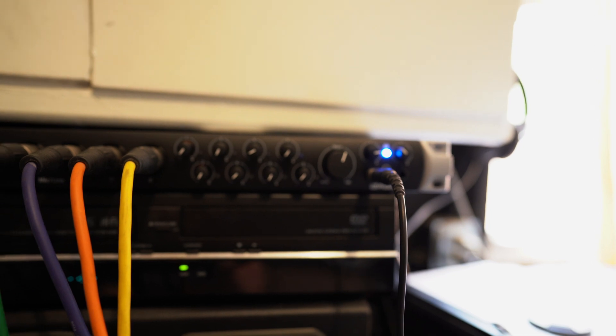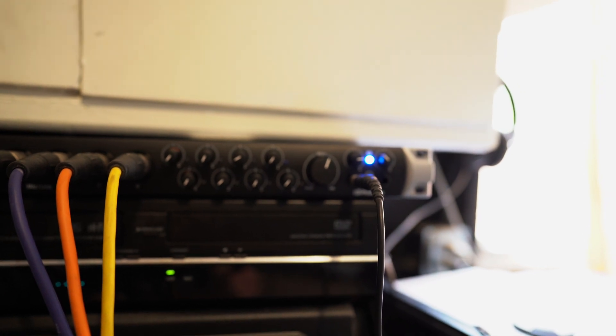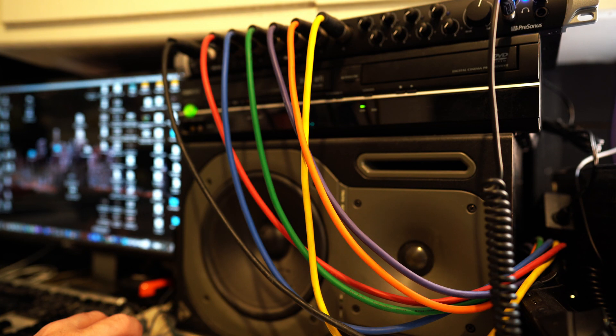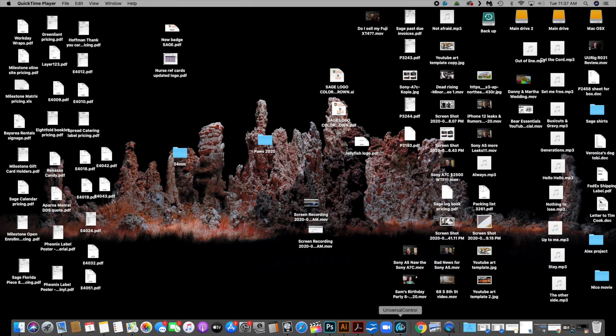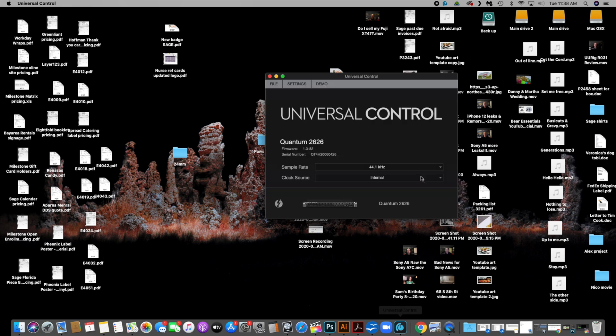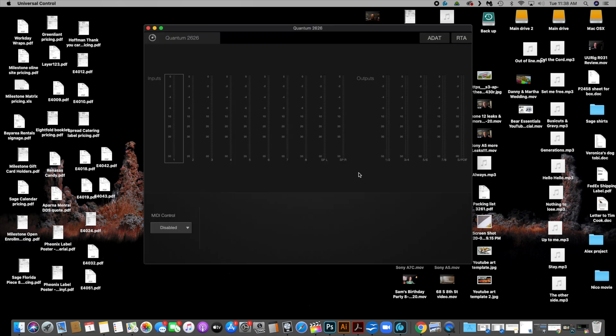All right, so I rebooted the Quantum 2626 after the update, which you have to do that. And then I turned it on and now it's visible under Universal Control. So you can jump to it and you have control over this. I'm not going to get in too deep with this part of it because I don't really know much about this part yet.